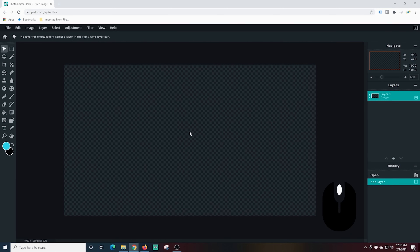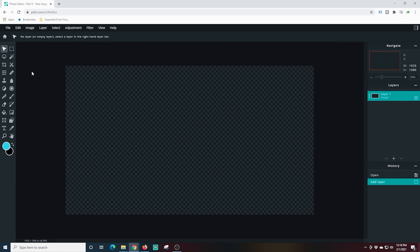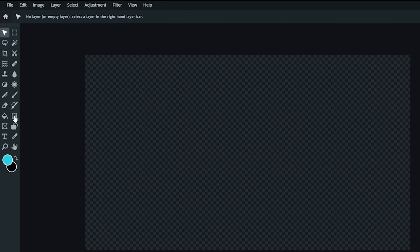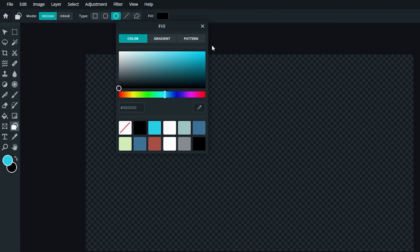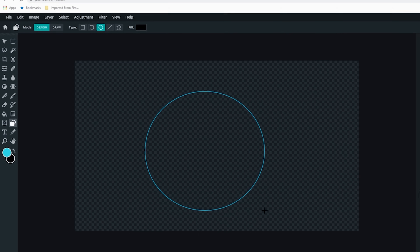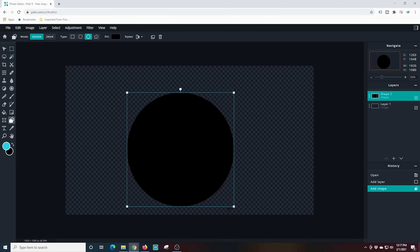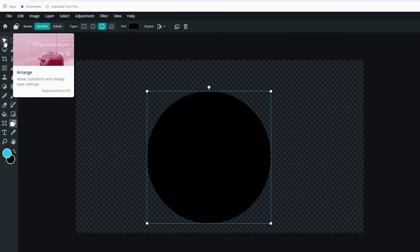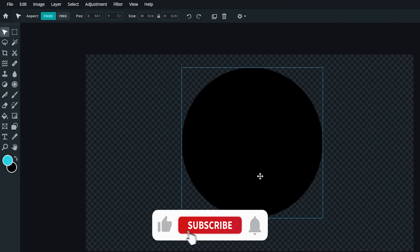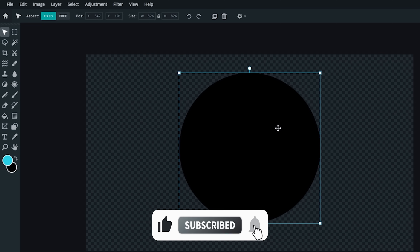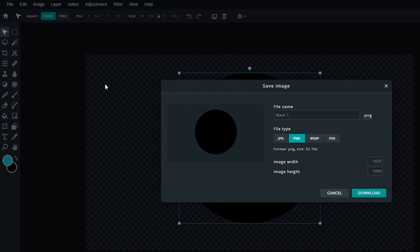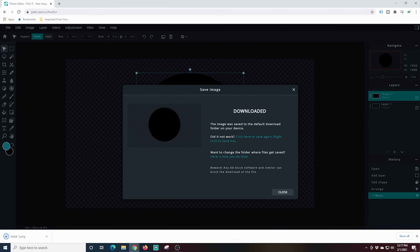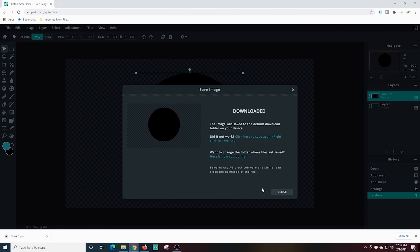I'll scroll to zoom out a little bit. I'm going to create a shape, so I'll go to shapes, select the circle shape, and change the fill to black. Then all I need to do is draw that circle onto my canvas. You want to try to make this circle as large as you can because you can resize everything in OBS, but you want to get as much of your screen in as possible. Now I'll go up to File and Save, saving it as a PNG because we want that background to be transparent, and I'll click Download.